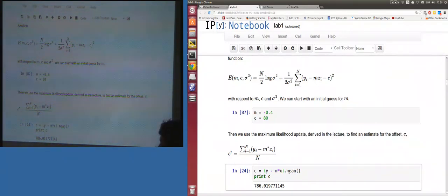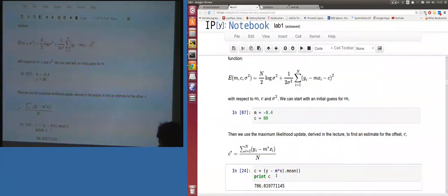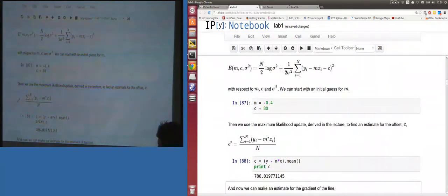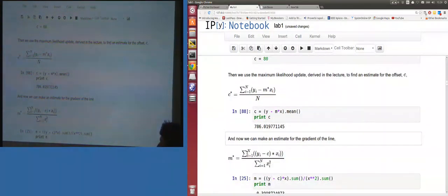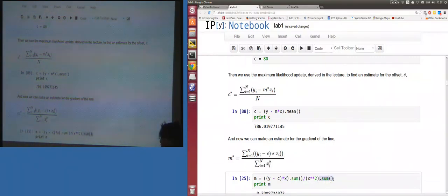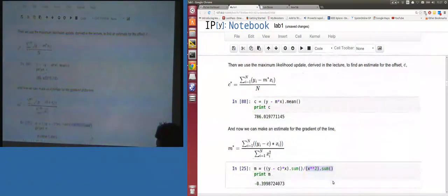Running the update, with our initial m the apostles would have run marathons in 786 minutes per kilometer — pretty slow. Then the update for m is: m = sum(y - c)*x) / sum(x²). Here y is a vector, c is a scalar — broadcasting handles the subtraction, times is element-wise, then we sum the numerator and divide by sum(x²). This reads fairly cleanly.